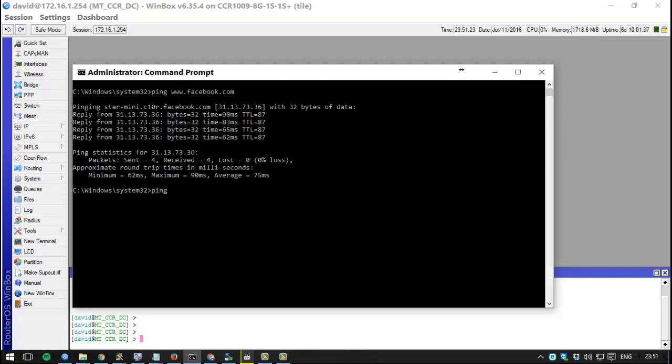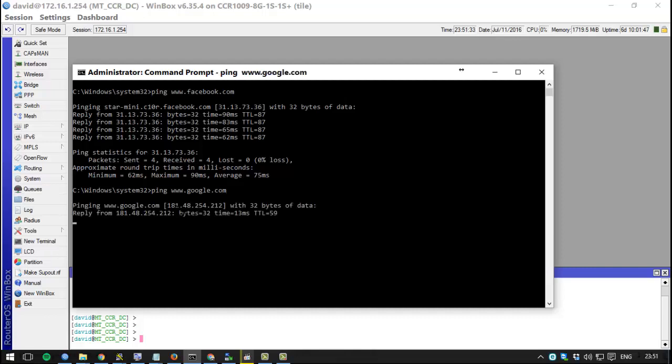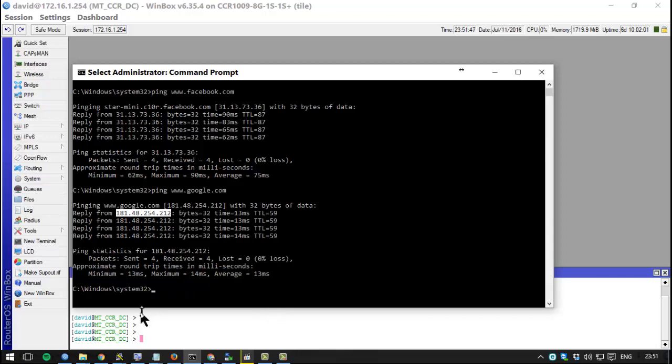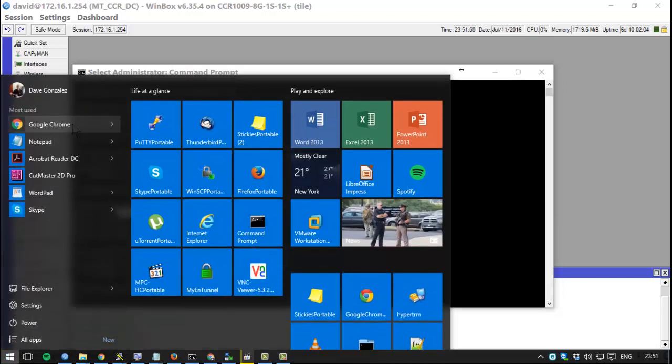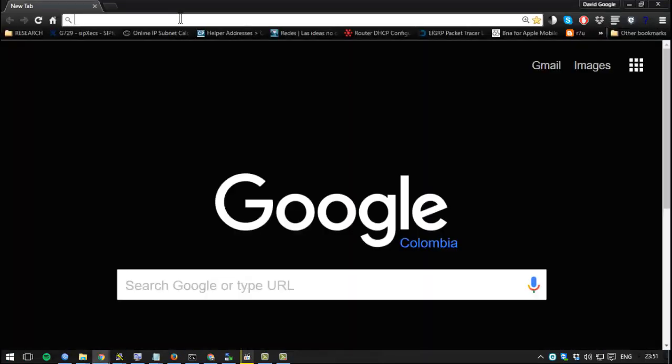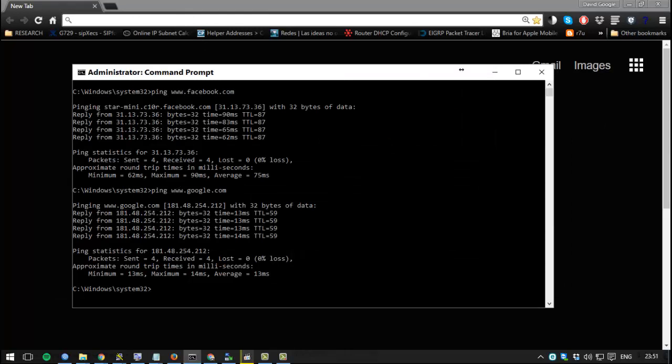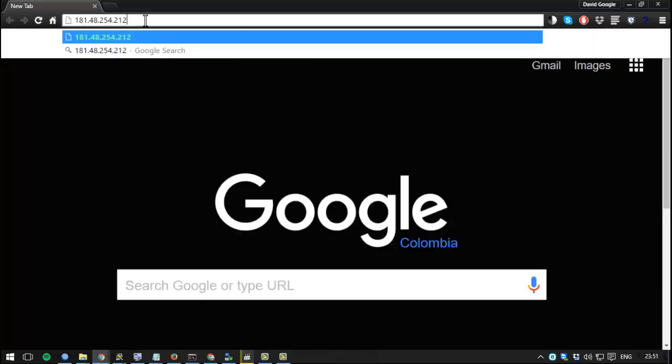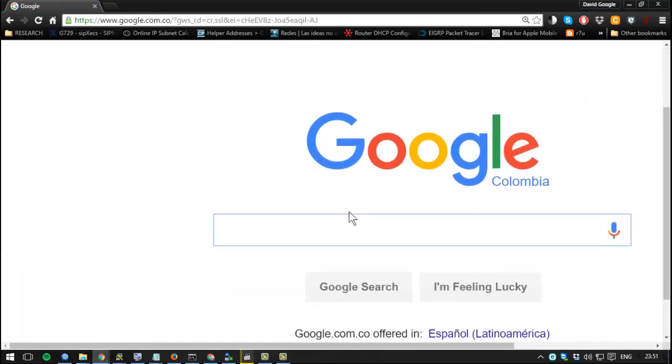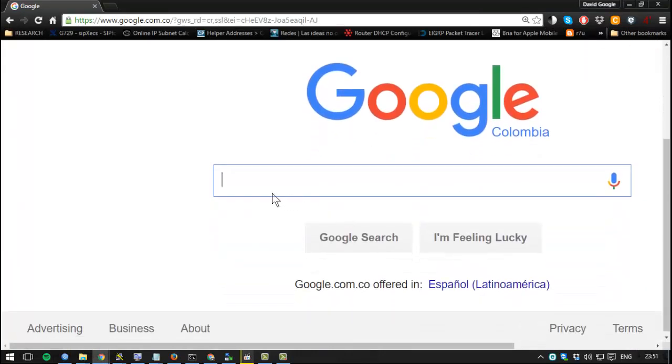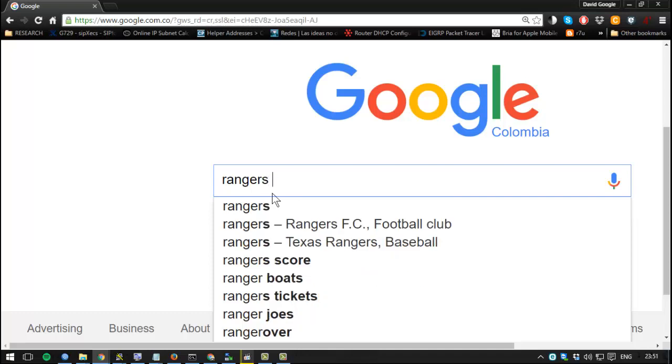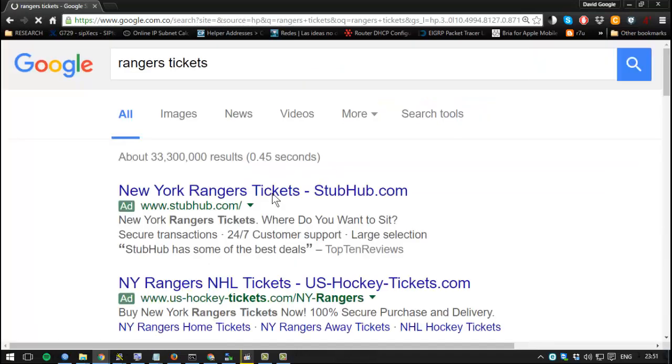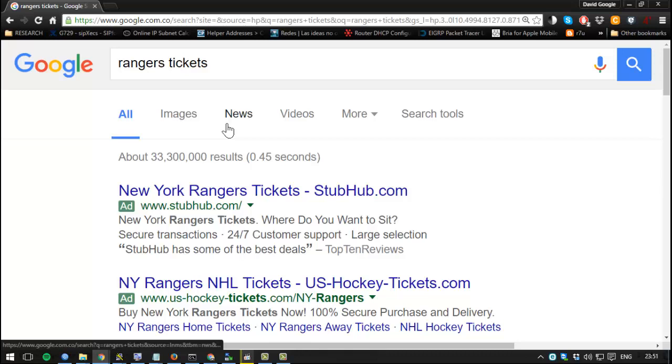If you do not have a DNS you cannot go into the internet. You would have to learn all of these addresses. What about Google? If I would like to search for Rangers tickets, I would have to type into my browser 181.48.254.212. Let's see about that. Let's go to Chrome and use that IP address.